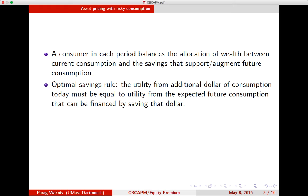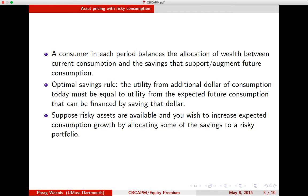So it's the same idea: marginal sacrifice should be equal to the marginal gain. Now, in reality, we can save in a variety of ways, and that in itself would affect our consumption-savings decision. For simplicity, we had assumed just one rate of interest and then solved the problem.